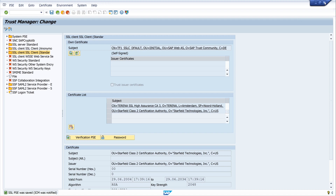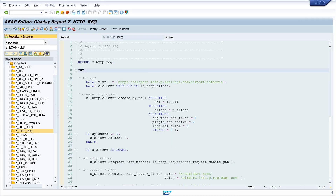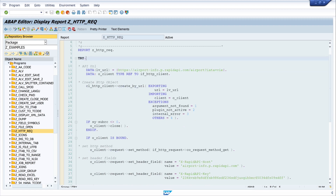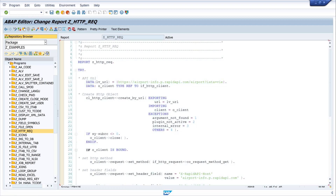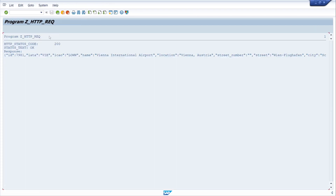We click Save and close this window. Before we run the program again, we remove the breakpoint. Now we run the program again and we see it works. We get the HTTP status code 200, status text is OK, and we get a response.